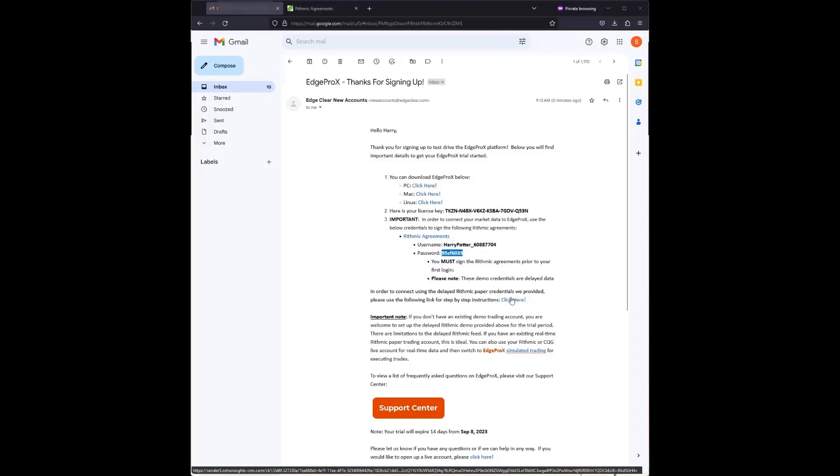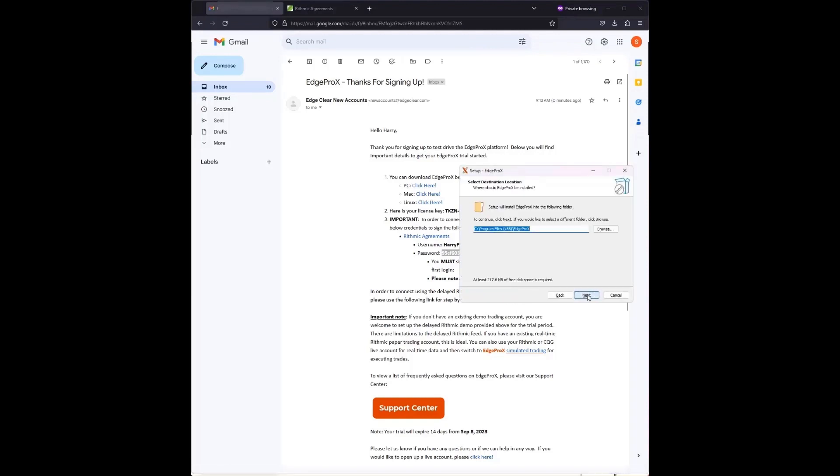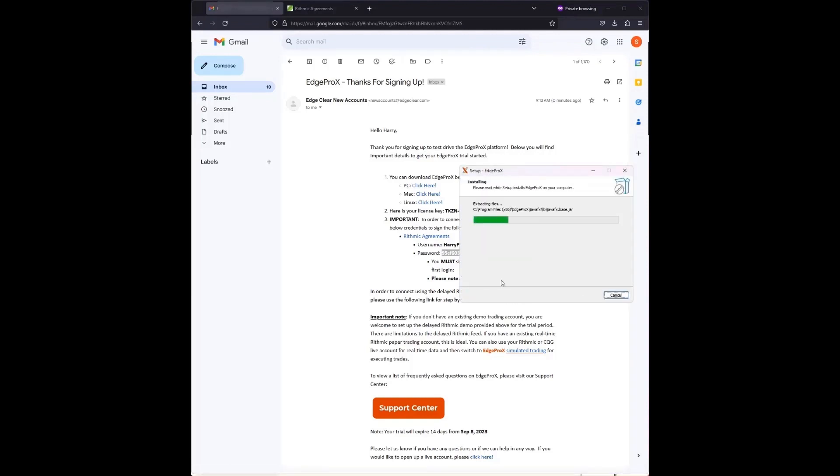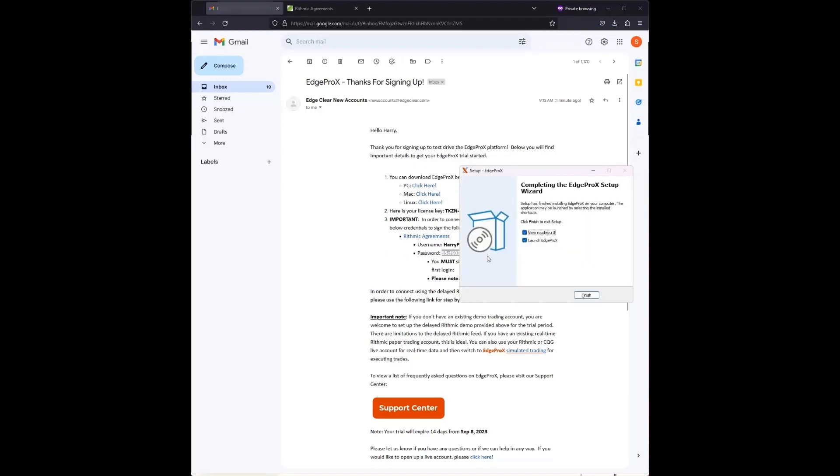Next, run the Edge Pro X installer that you downloaded to your computer. If you can't find this, go to the Downloads folder of your computer. Follow the prompts for the Edge Pro X software installation. You will need to accept the software license agreement.